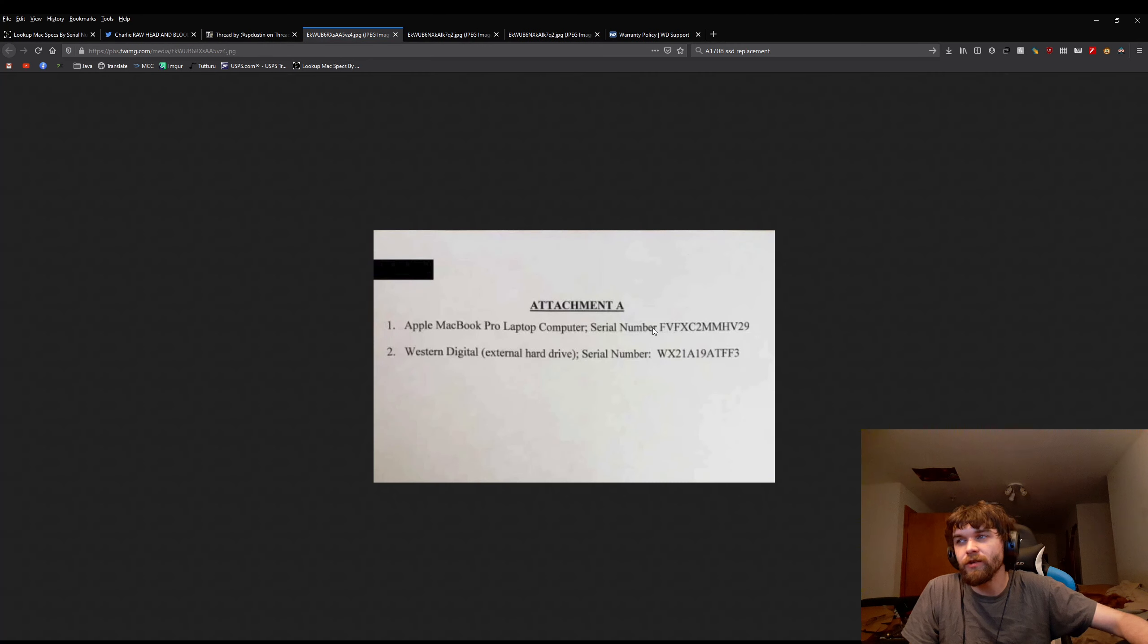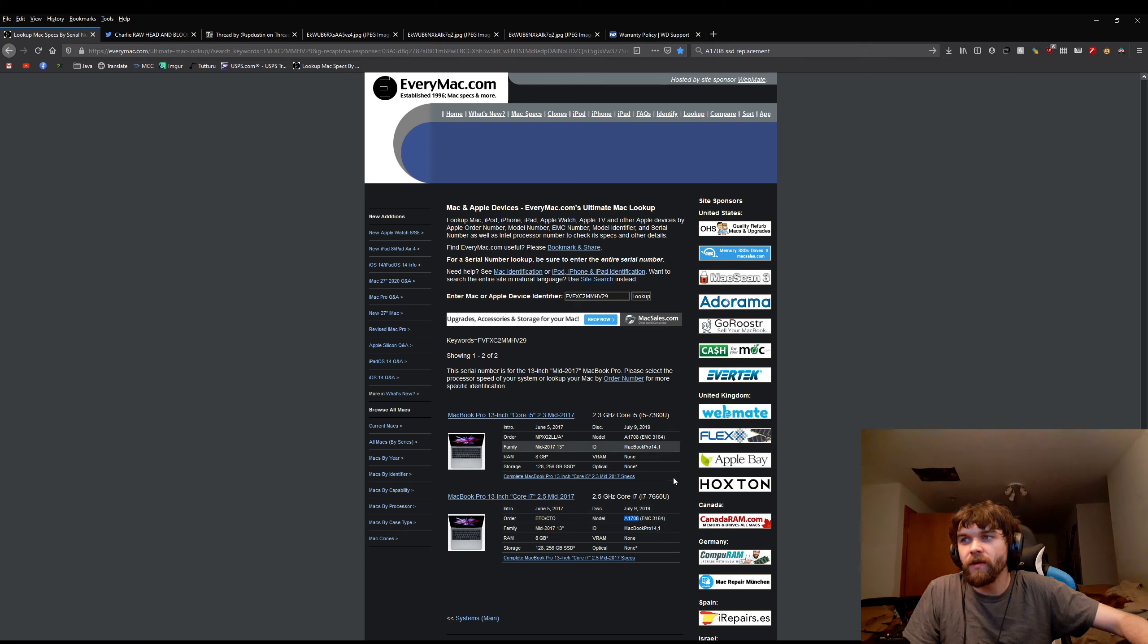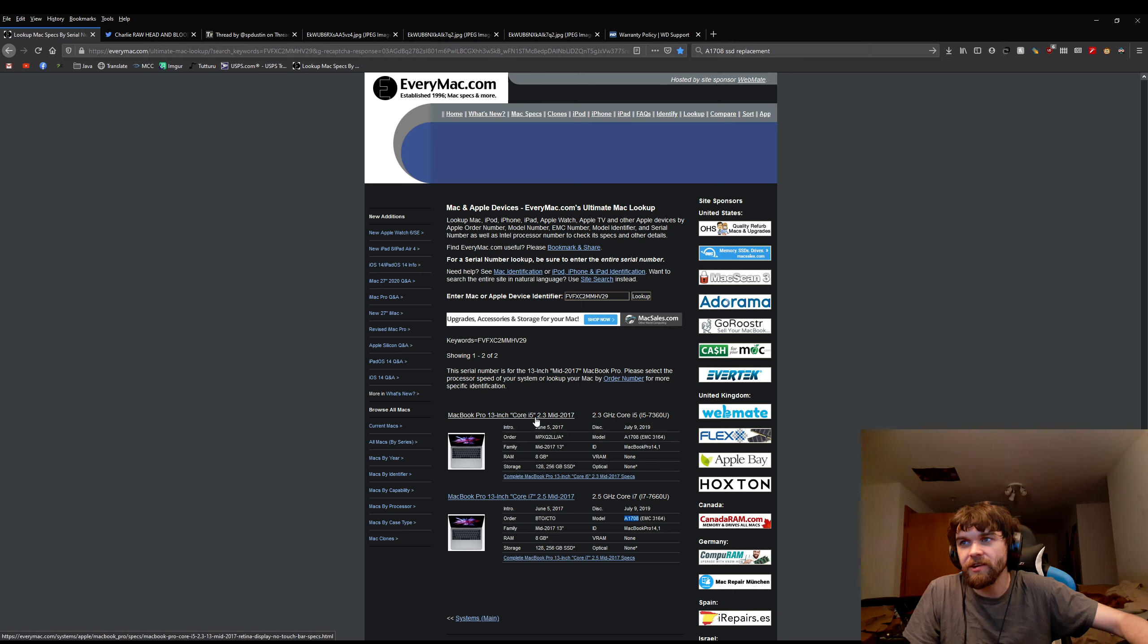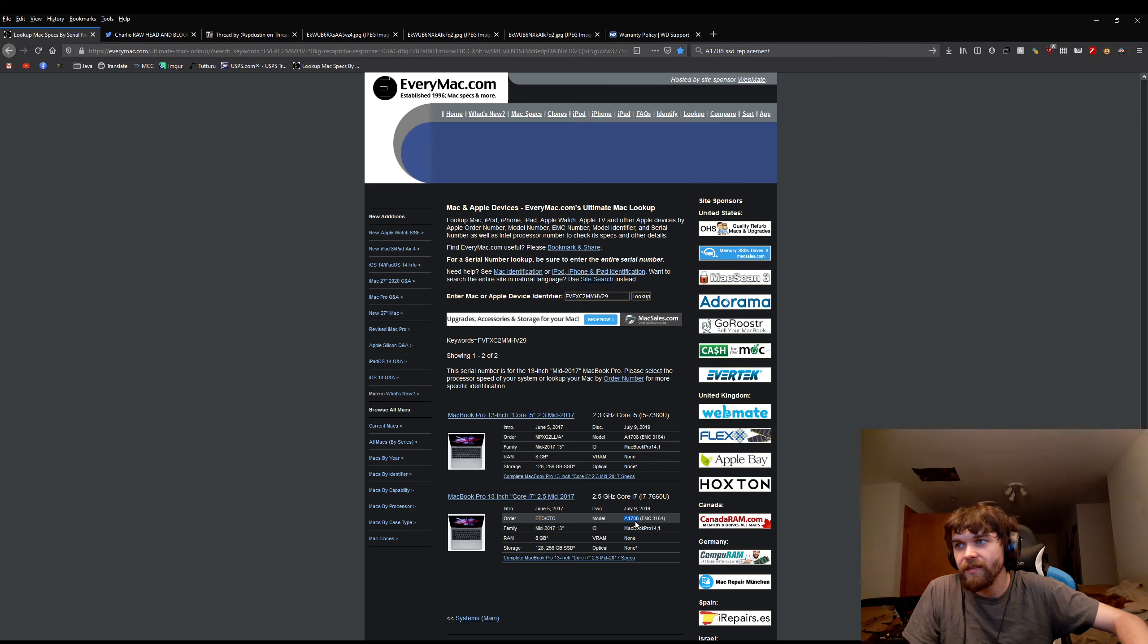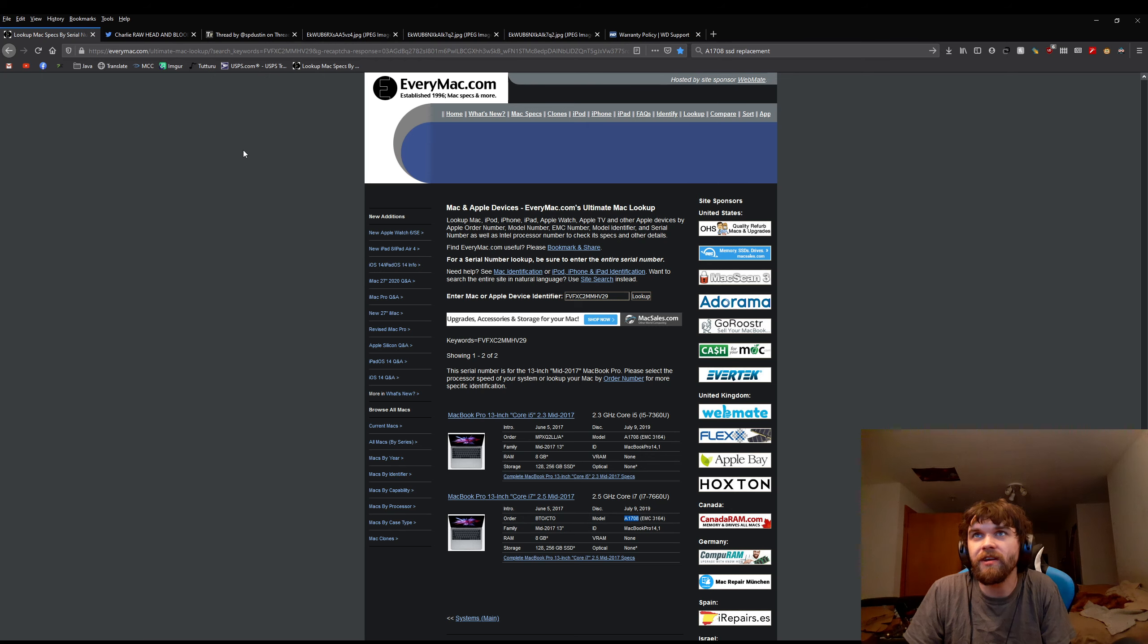I took this serial number right here from the Apple laptop. So, he was using one of these two laptops, either the 13-inch i7, or the 13-inch with an i5. They have the same serial numbers range for both of them. The model number would be 1708.